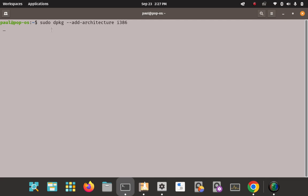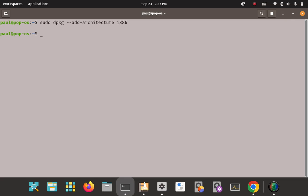Key in: sudo dpkg --add-architecture i386 — and enter on that. No output, but since there are no errors, I'm going to assume we've successfully added 32-bit support. We can move on to the next step, which is to download and add the repository key.